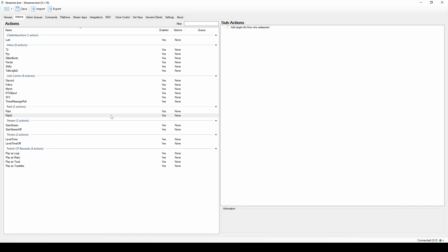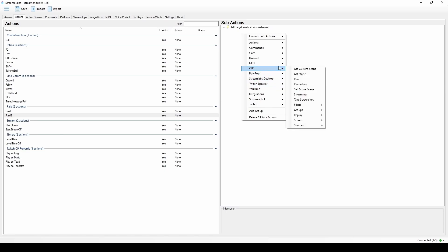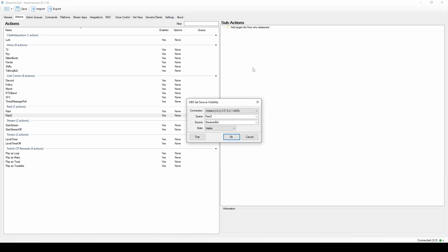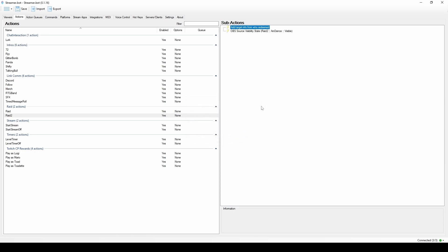The first step gets the info of the person raiding you. Once it does that — immediately — you want it to turn on your special media. Mine is the Among Us dancing video. Right-click, go to OBS → Sources → Set Source Visibility State. Select your Raid scene, select your 'amdance' source, and set it to Visible. It's already hidden, so set it to Visible.